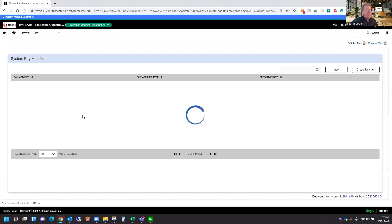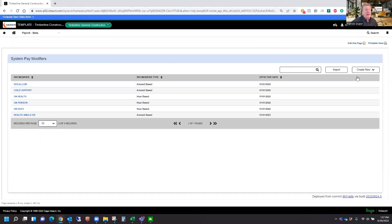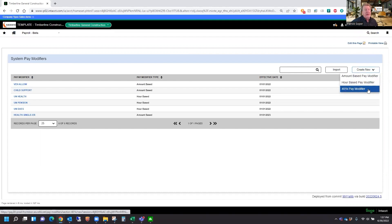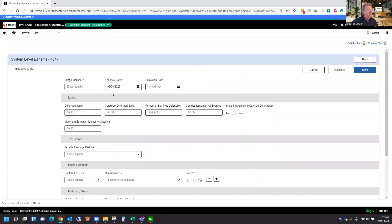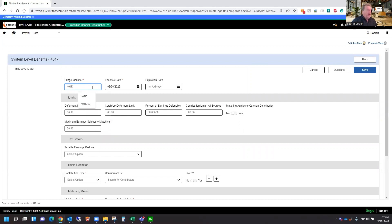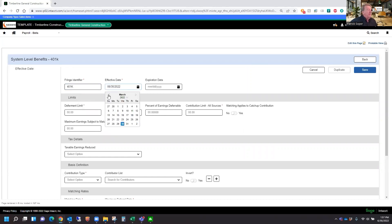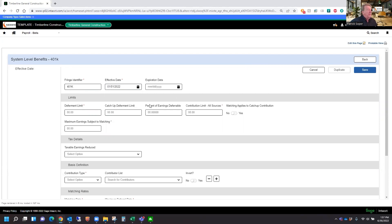Within our System Pay Modifiers, we'll be creating a new modifier, and it's going to be a special modifier called 401k Pay Modifier. We'll be giving the modifier a name. We'll call this 401k. We'll give it an effective date of 1-1 of 22. No expiration date.